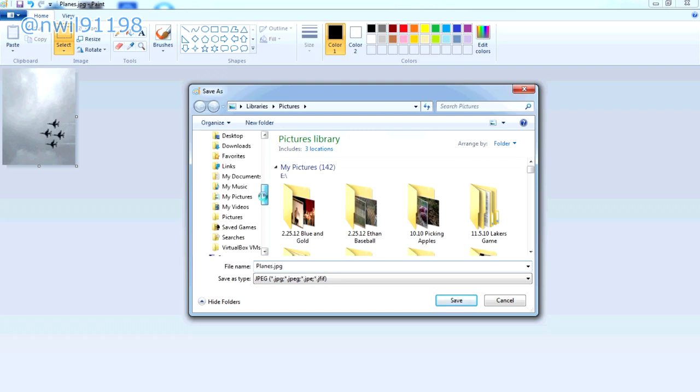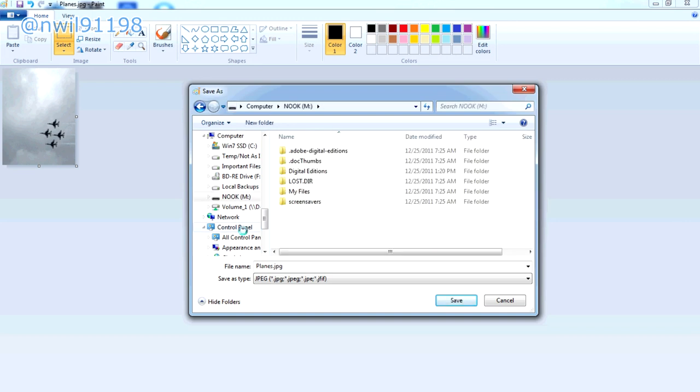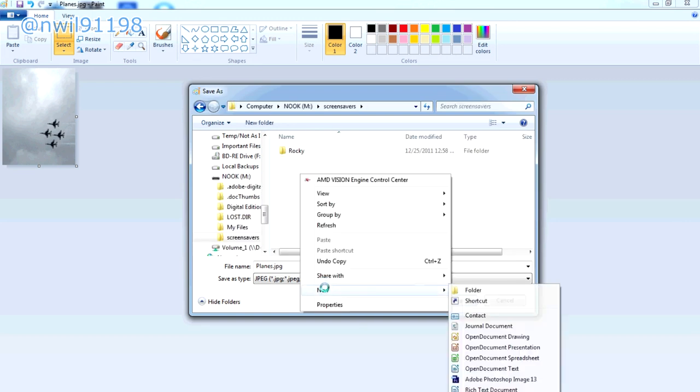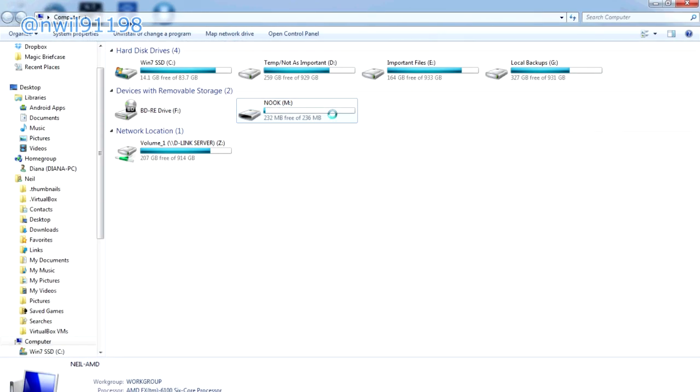Now navigate to computer and there you should see a device labeled Nook, so open that up and open the screensavers folder. Here you will make a new folder for what you want the name of your new screensaver to be. Now you can save the image in that folder.